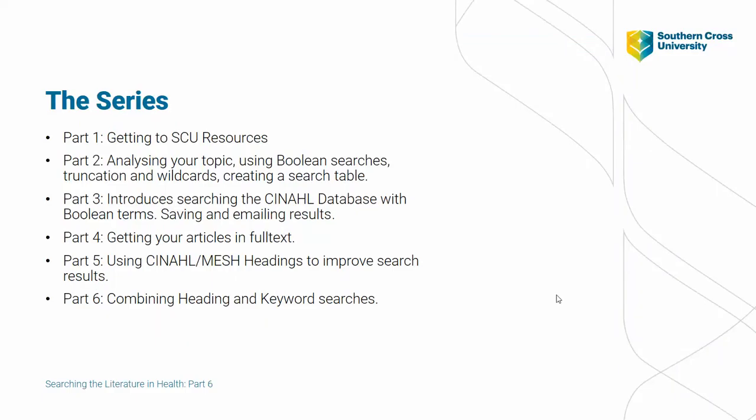This is the end of our presentation. If you need any assistance, please don't hesitate to get in contact with a librarian.